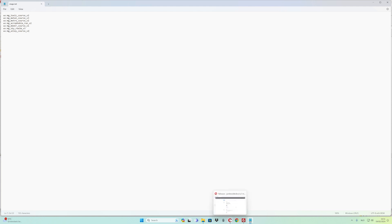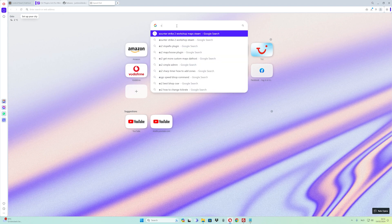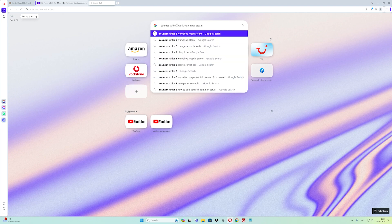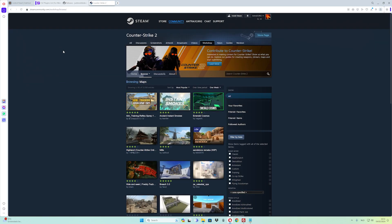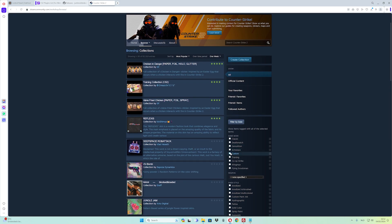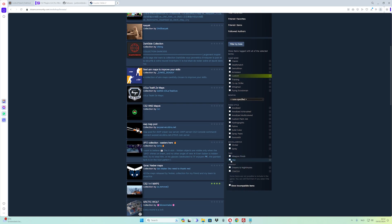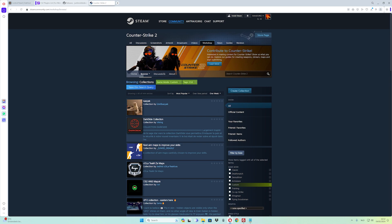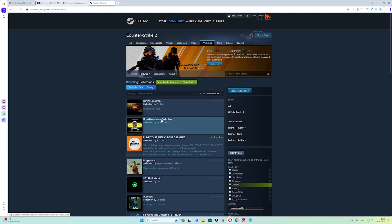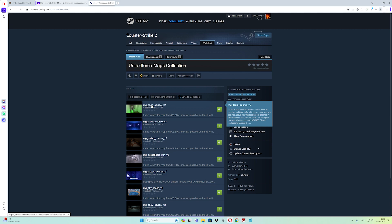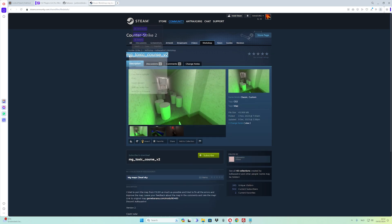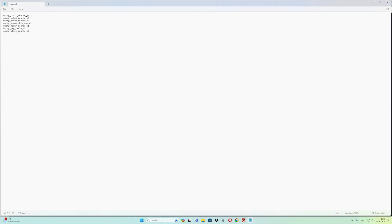Go to the CounterStrike workshop, click the first link, go to Browse and the Collection tab. Enable Custom and Counter-Strike 2. Sort by last update and open your collection — for example, advanced map. Go to a map like the toxic map and copy the map name. Type 'vs' then paste the map name, then click File and Save.